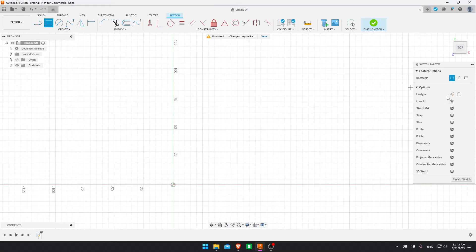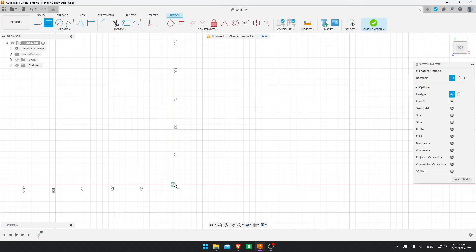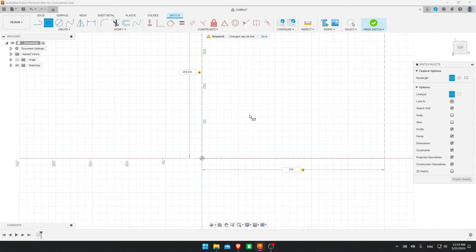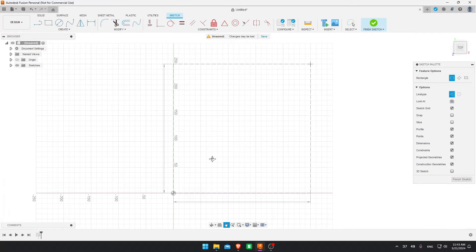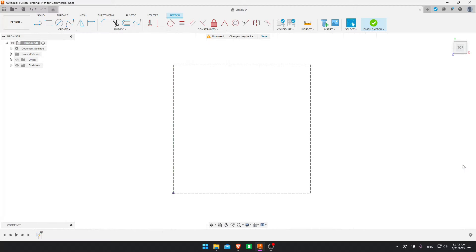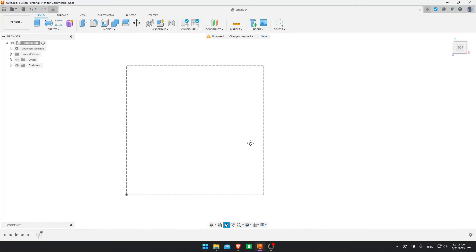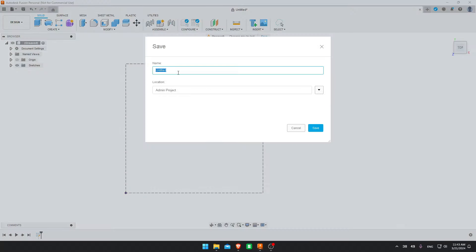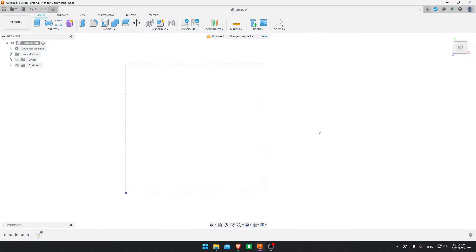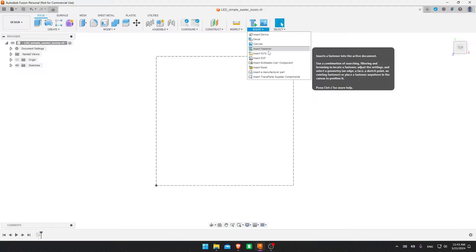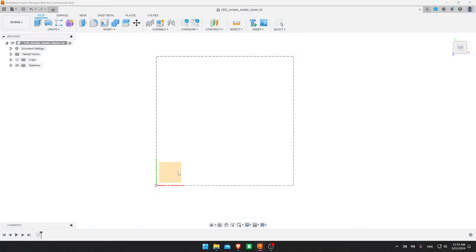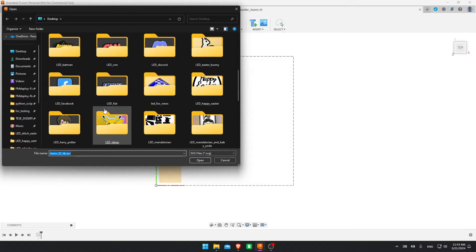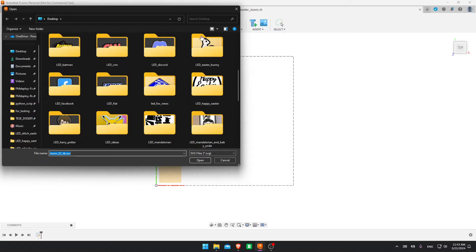We're going to start by creating a sketch, selecting this plane. And now I'm going to use a construction line of a square to represent the size of the bed. I like to leave a little margin. So for Bamboo Labs machines, I do 250 by 250 millimeters, just to guide the design. I'm going to save this file as LED Simple Easter Bunny. Now we go here. Insert. Insert SVG. Insert from my computer. Bunny.